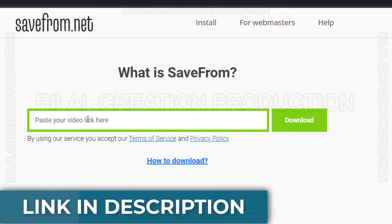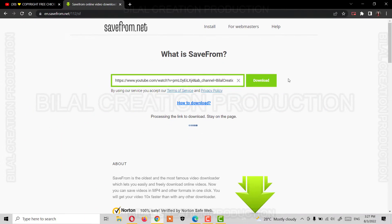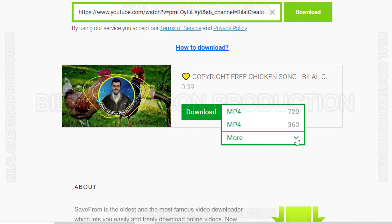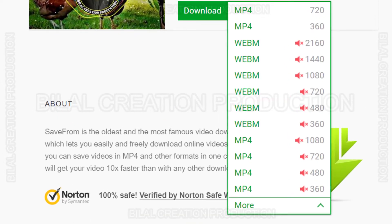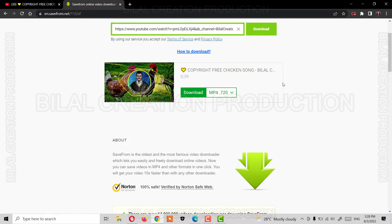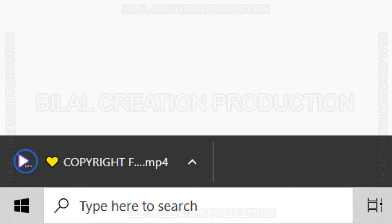Paste the link here. Select the resolution in which you want to download the video, but remember those formats with the red color speaker icon in front will only download the video and not the audio. This video will also appear in your file explorer's download folder.